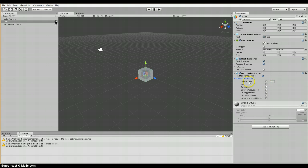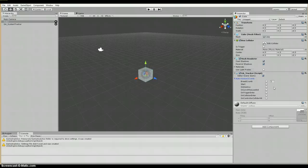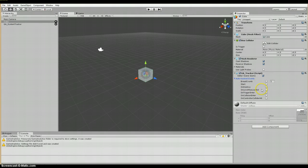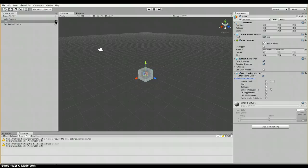First is breadcrumb, and the breadcrumb shows where the player has been, which can be important and operates in some ways like a heat map and is involved in heat map. Next is start, which sends an event when the start method is run, and it's used to track object spawn. Next we have on destroy, which sends an event when the on destroy method is run, used to track object death.